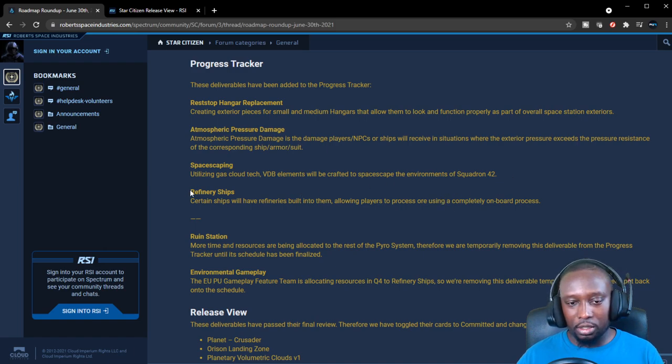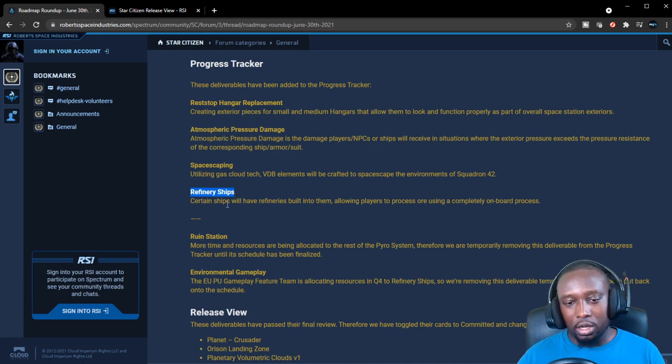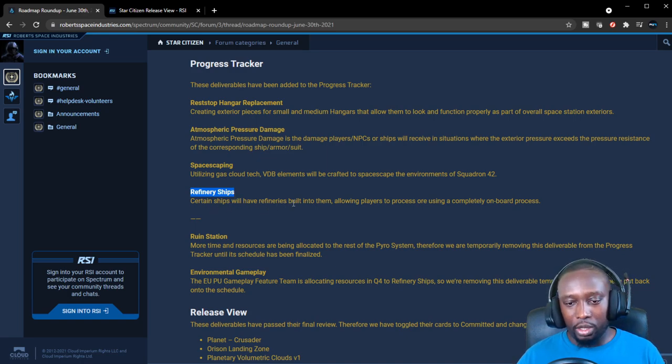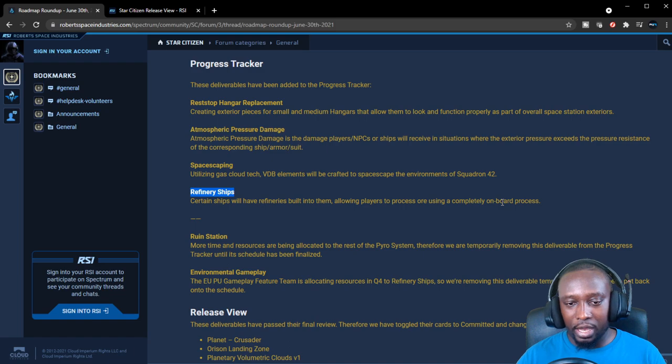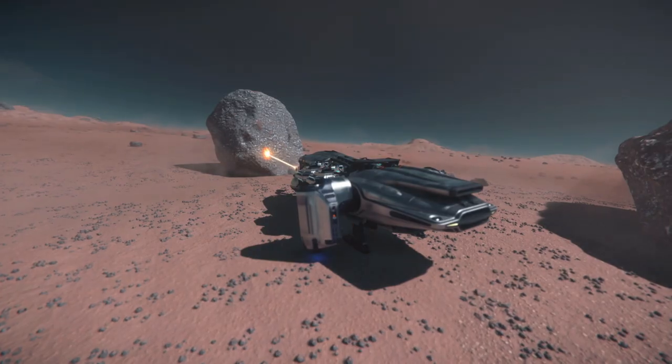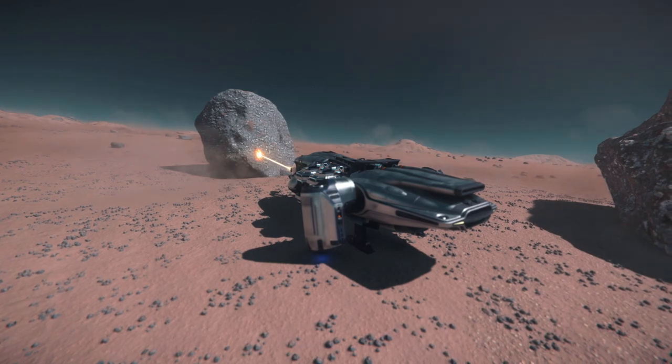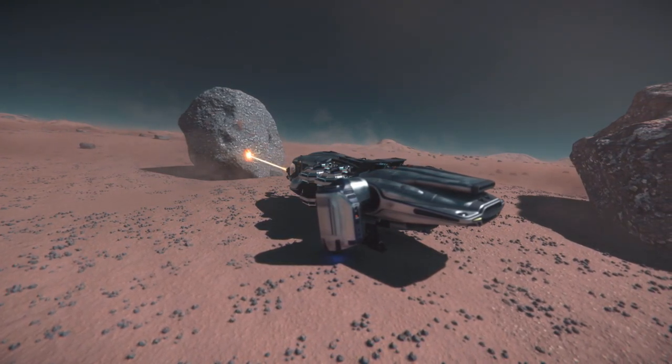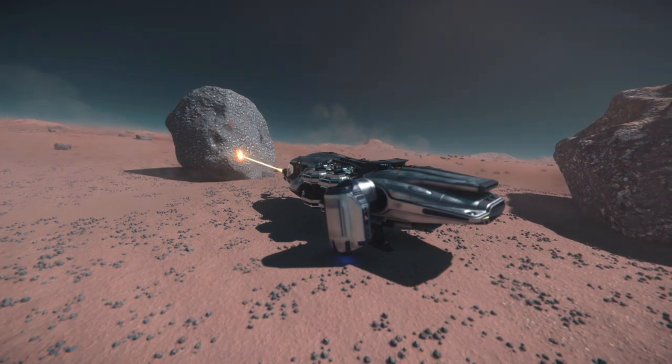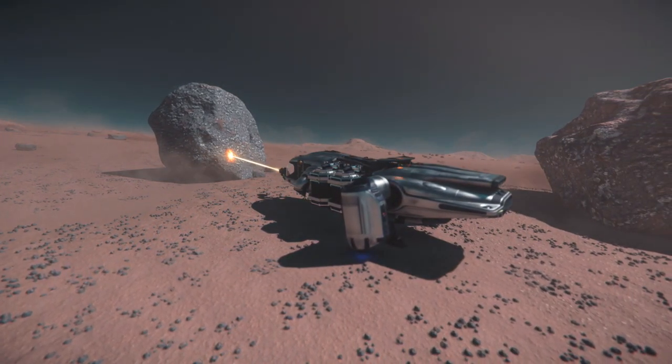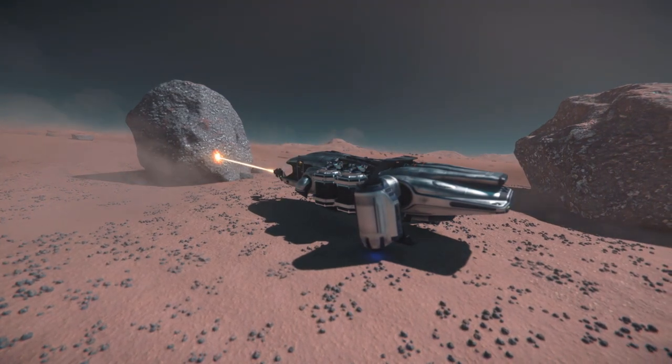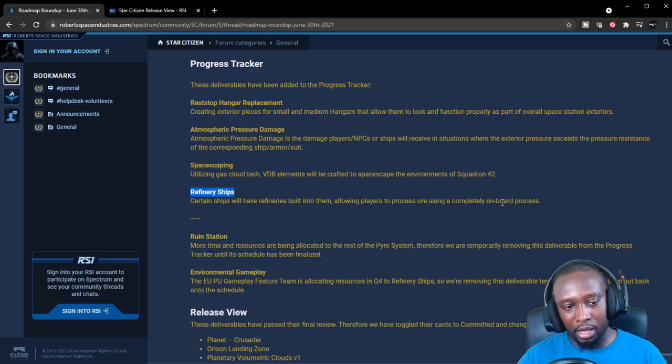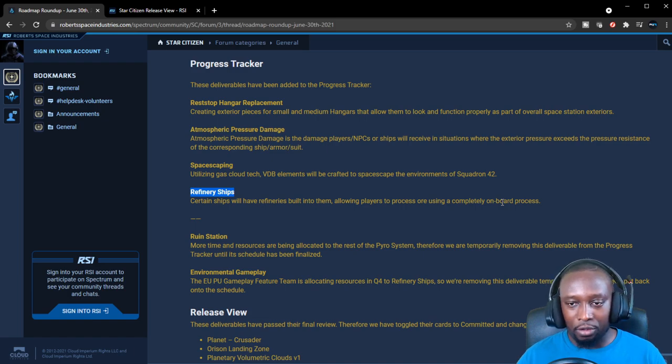Refinery ships. This is one of the things I'm really excited about. It says certain ships will have refineries built into them, allowing players to process ore using a completely on-board process. This is going to be a really interesting mechanic because it's going to be the last piece missing in regards to the whole mining process. Right now we have miners and we have haulers, and the missing piece are refinery ships.